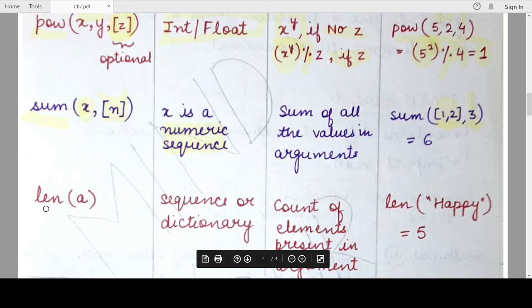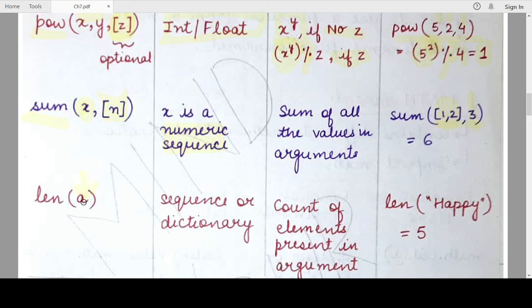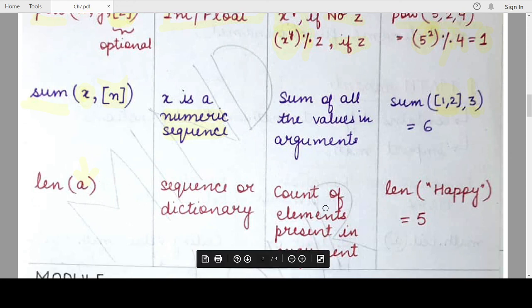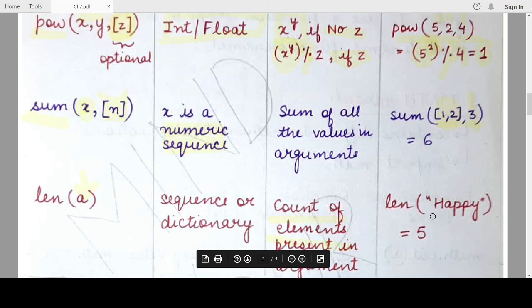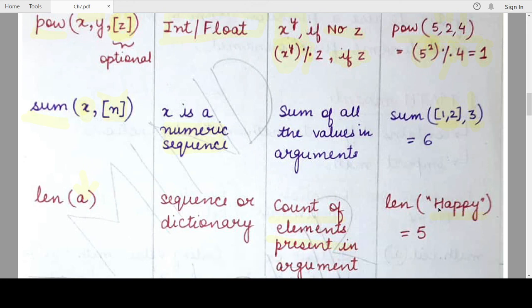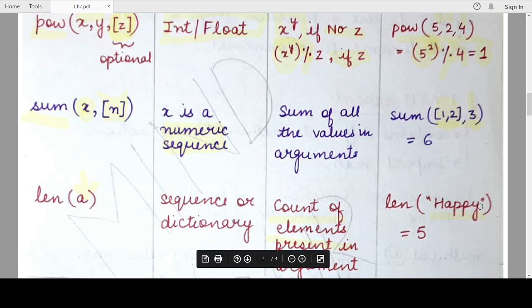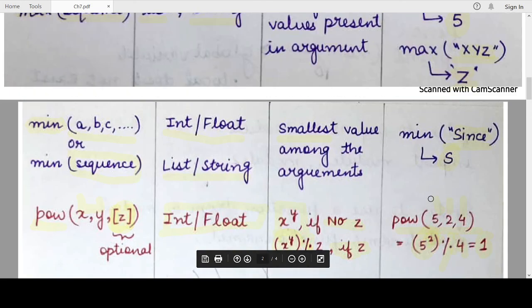The last function we will see today is the len() function. The len function takes a single argument which can be a dictionary or any sequence data type. If you provide a list, it returns the number of values in that sequence. If you provide a dictionary, it returns the number of key-value pairs. For example, the length of the string 'happy' is 5 because there are five characters in it.